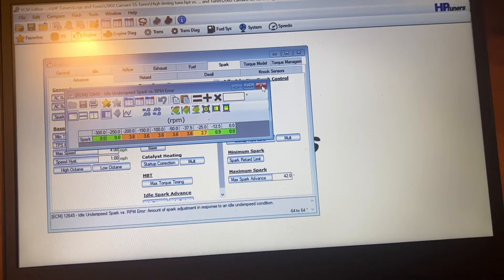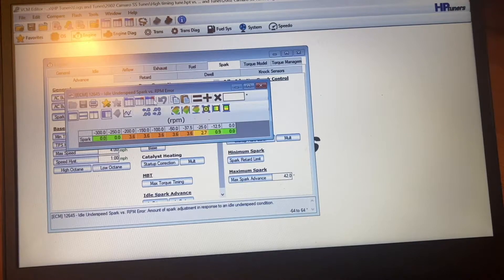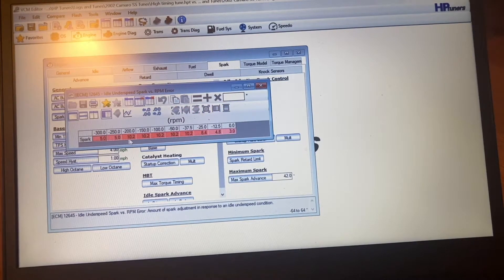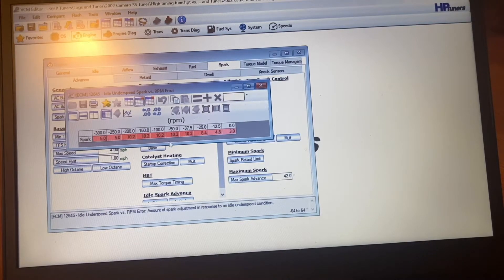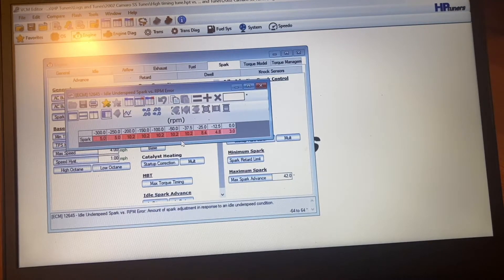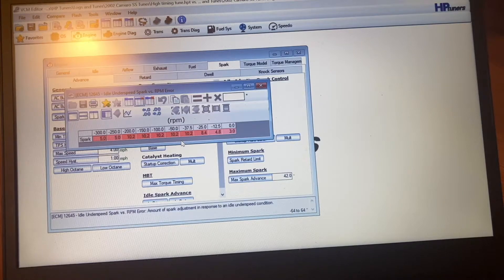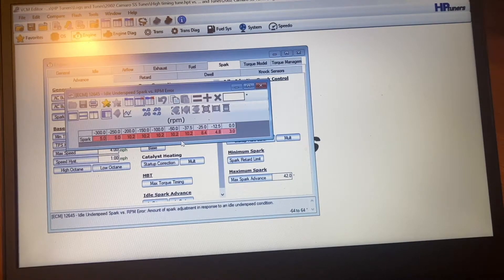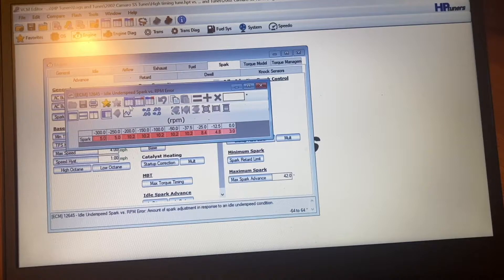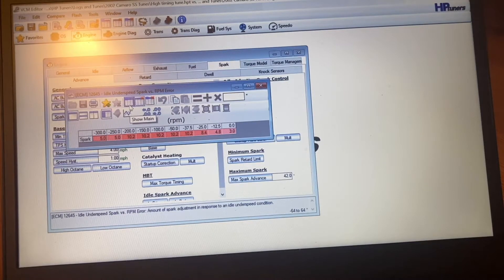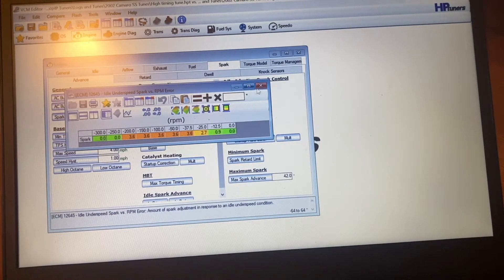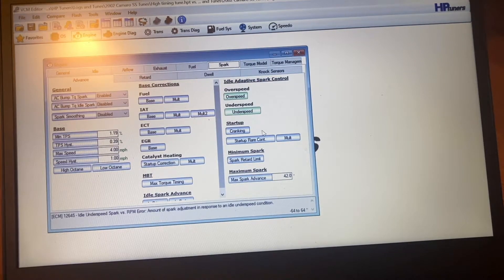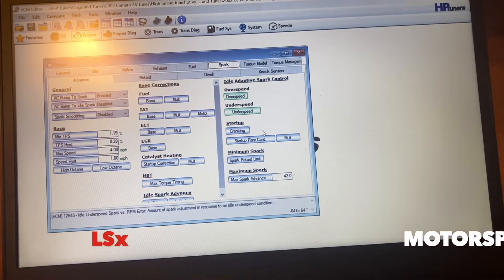So those are two of the settings that you can change. And you don't have to use the exact numbers that I use. You can go a little less or a little more. Basically if this is something you're trying to do, get a rougher idle, it's best to do a little at a time until you get it to where you want it to be. So anyway, those are the two major changes you have to make.